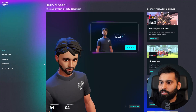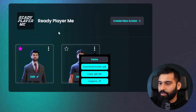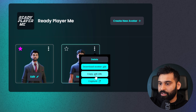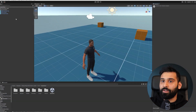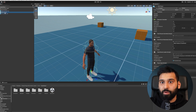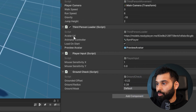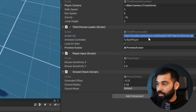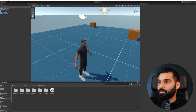Let's go back to our dashboard on the ReadyPlayerMe website. Go to 'My Avatars,' select the one you want, and copy the GLB URL — that is the one we need. Now we have it copied. Go back to Unity, and in the Quick Start, go to the ReadyPlayerMe Avatar component. There we have the Avatar URL field — let's paste it. This should now load our avatar instead of the default character.